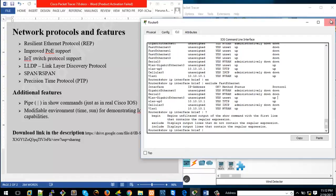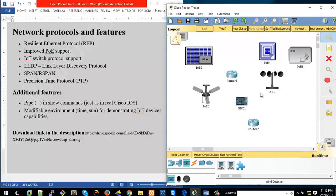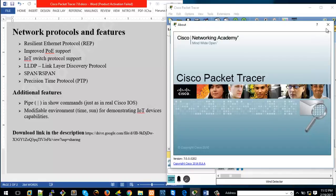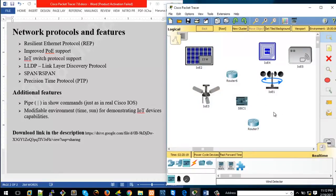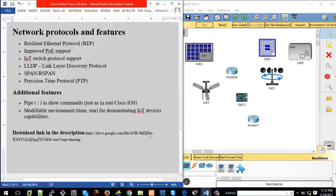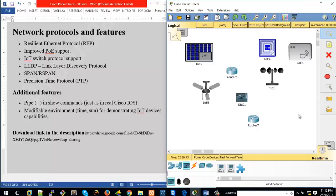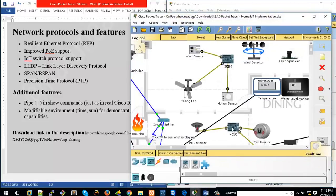So that's a quick overview of what's new in Cisco Packet Tracer 7.0. The main thing is the support for IoE and IoT devices — Internet of Things devices — which could be helpful for researchers or anyone fascinated by emerging technologies like the Internet of Things. If you want to download it, I have a copy and will drop the link in the description box below. One more thing — I have a Packet Tracer home IoT implementation file to show.